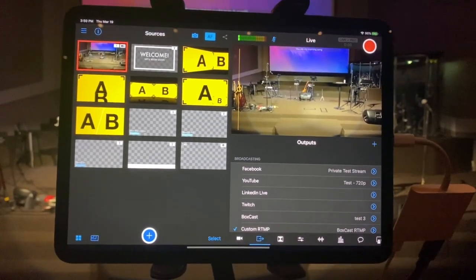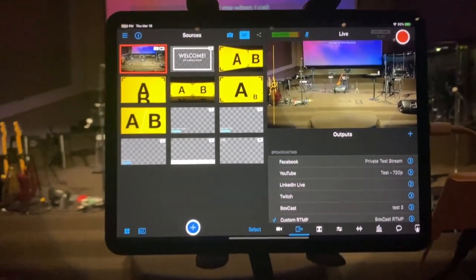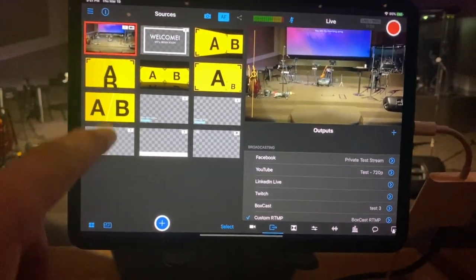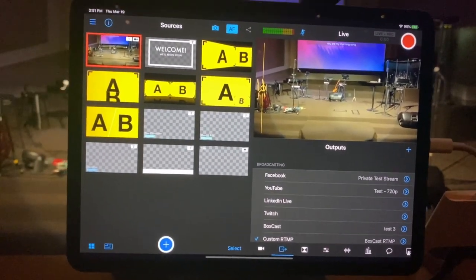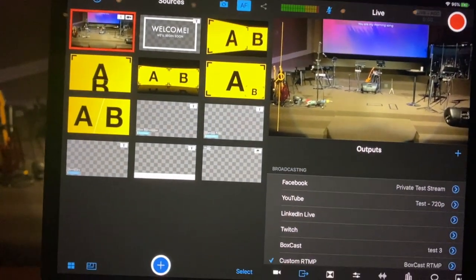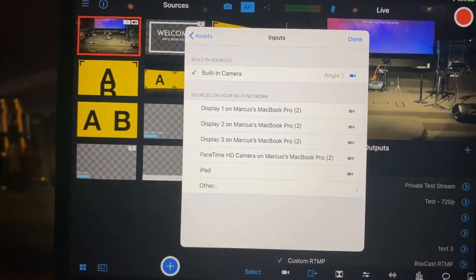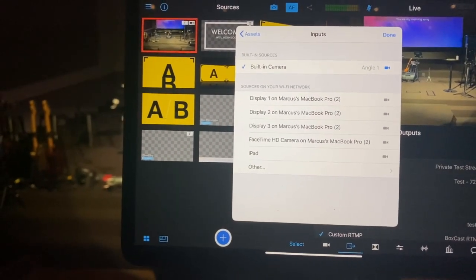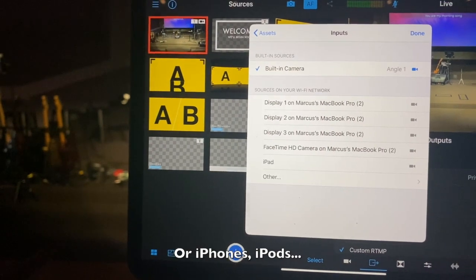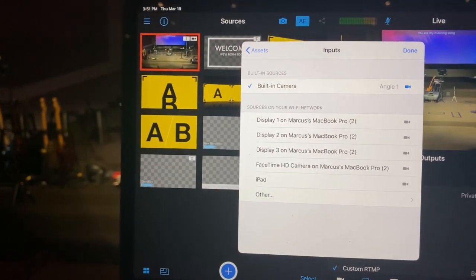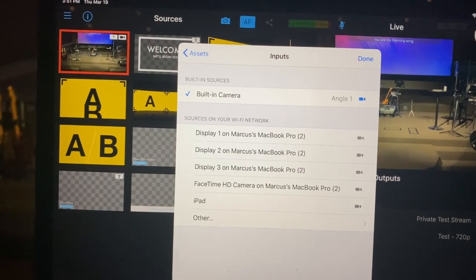Once we have Switcher Studio open, we have the feed from this iPad right here that you're switching stuff with, and we also have a plus button to add more cameras. These things right here are called multi-views — you can add cameras together. Let's get some different cameras plugged in. We're going to tap this plus button, then tap input. If your devices are all connected to the same Wi-Fi network, you should be able to see your iPads. What you have to do to get that to happen is go to the specific iPad and make sure that you are running Switcher Studio on those iPads as well.